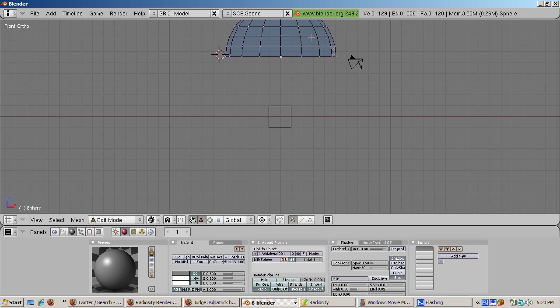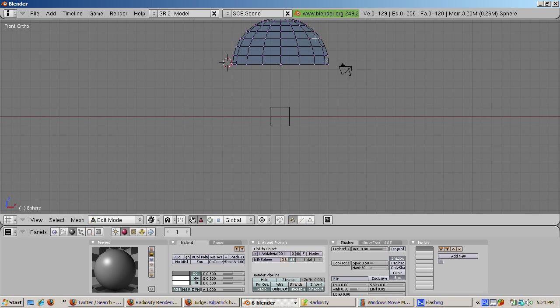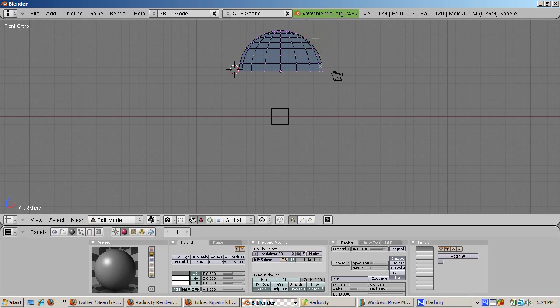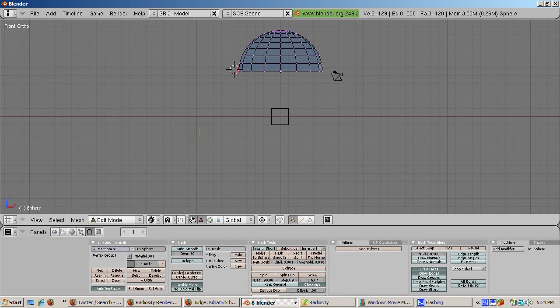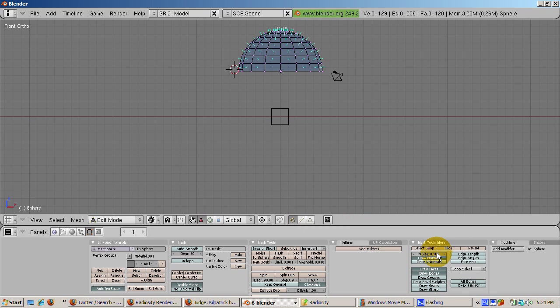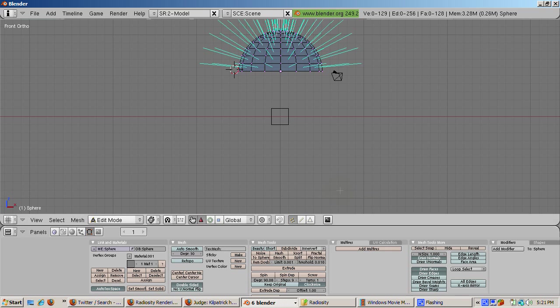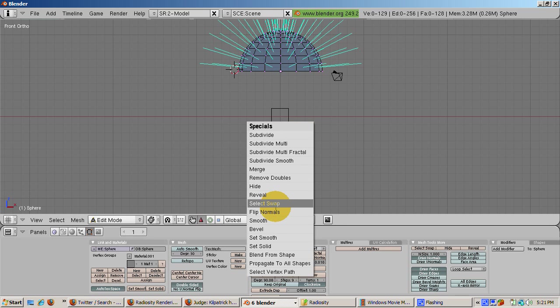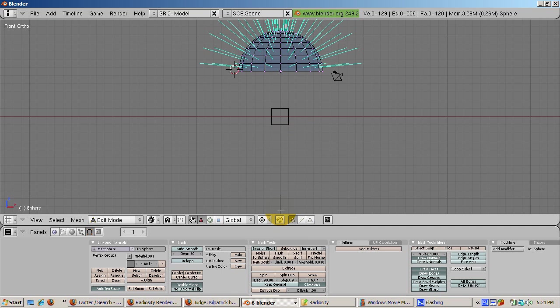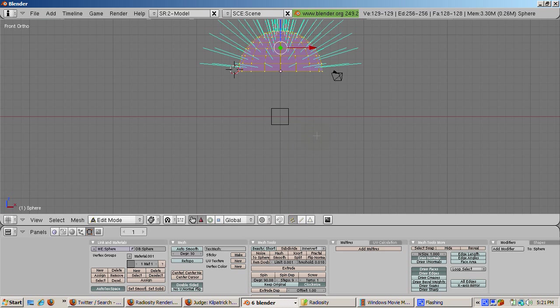We need to make sure that the normals are pointing towards the cube. Light is emitted from the face normals. Press F9 to go to the edit buttons. In the Mesh Tools More panel, click on Draw Normals. Set the end size to 1.0. Select all the vertices by pressing the A key. Note that the normals are outside, so the light will not reach the cube. To fix this, press the W key and select Flip Normals to have the face normals point inward.